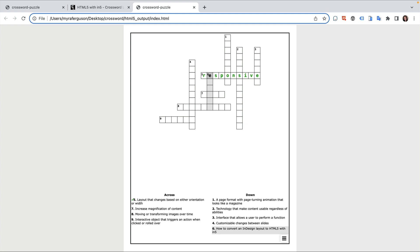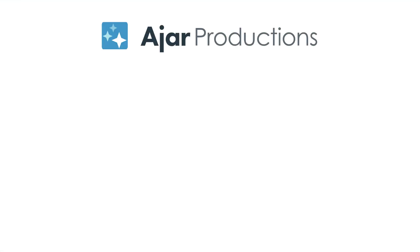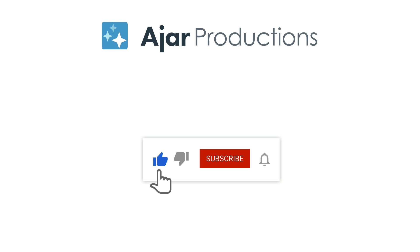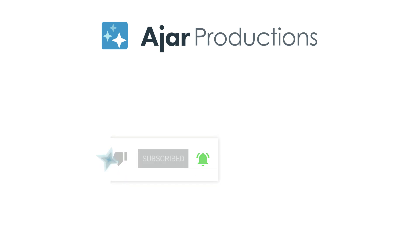Let us know in the comments how you might use a crossword puzzle with your N5 exported content. If you found this video helpful, please give it a like and be sure to check out N5 at n5.us. Thanks so much for watching.